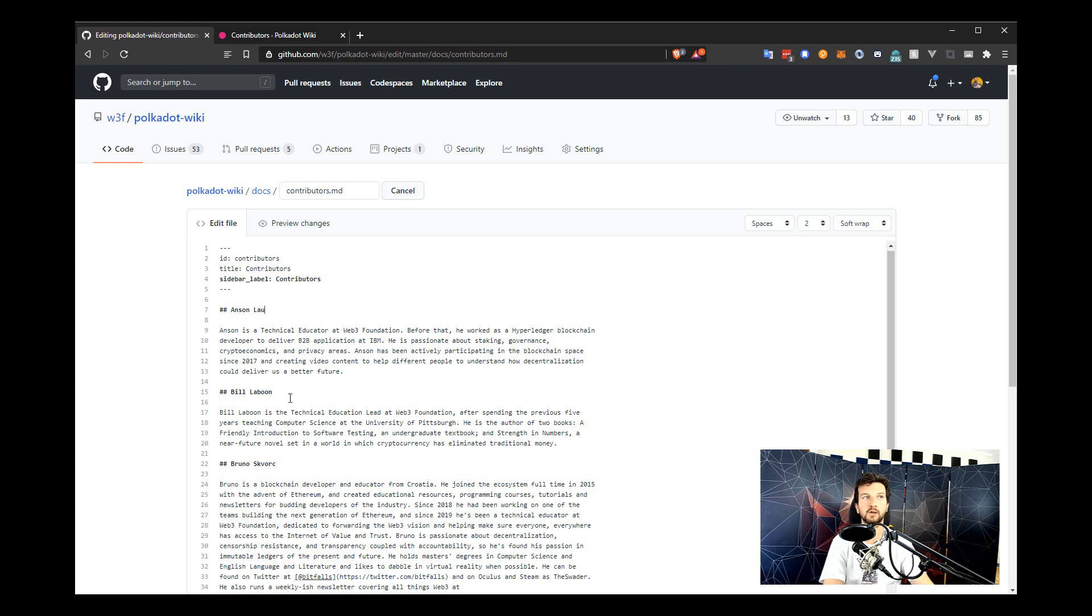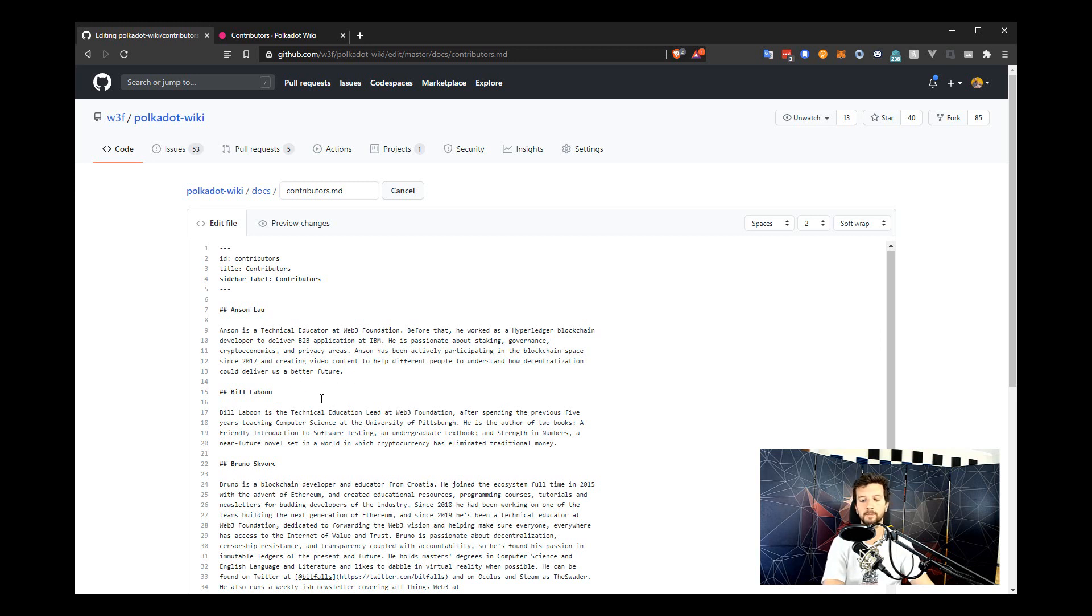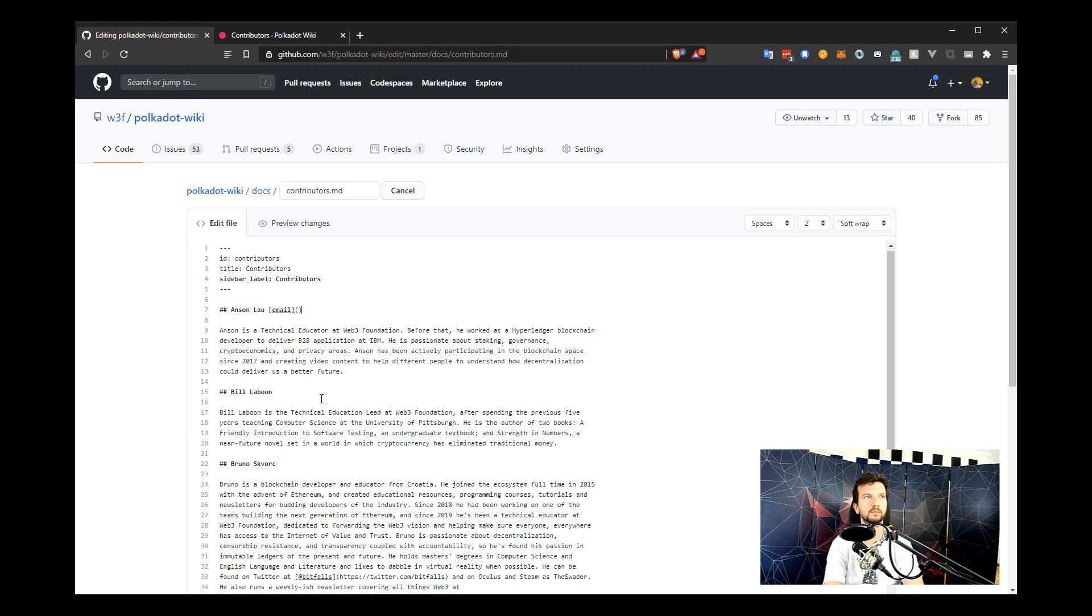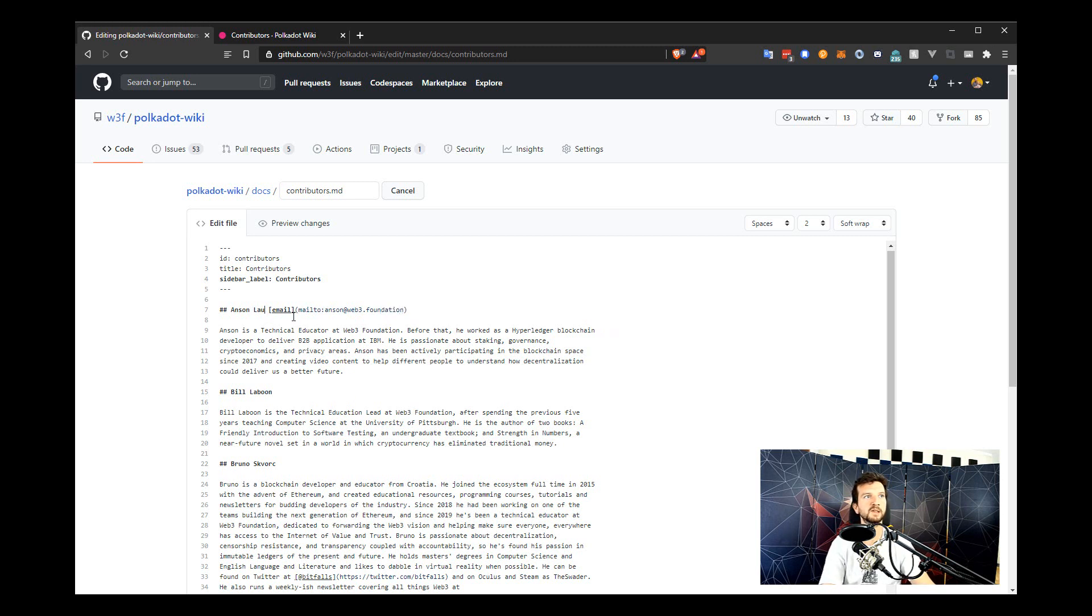And it's always better to be explicit so people know exactly who to get in touch with and how, in case there are any doubts or maybe some uncertainties. So let's add the email for Anson. And now let's do the same for every other contributor.